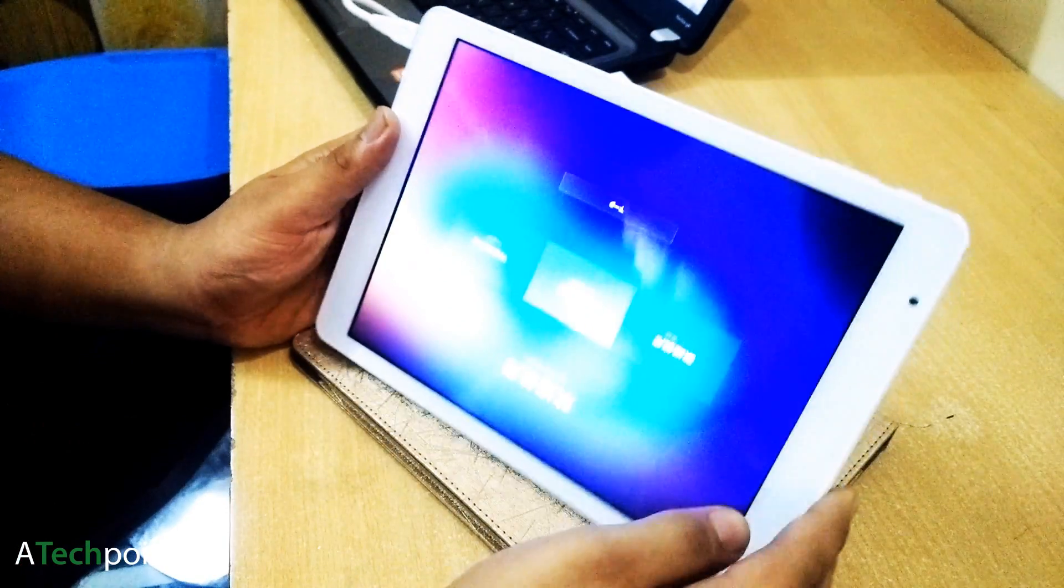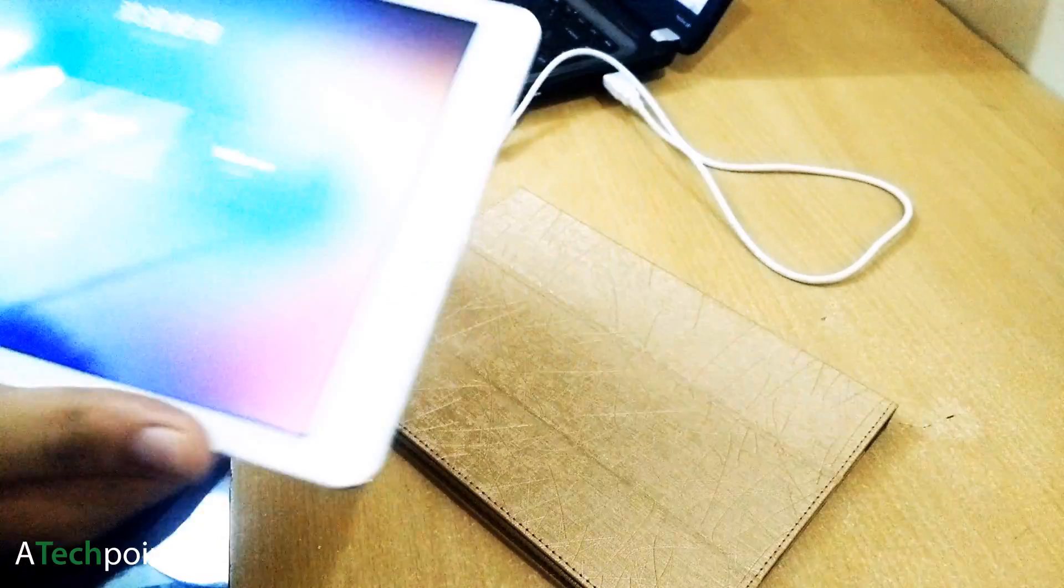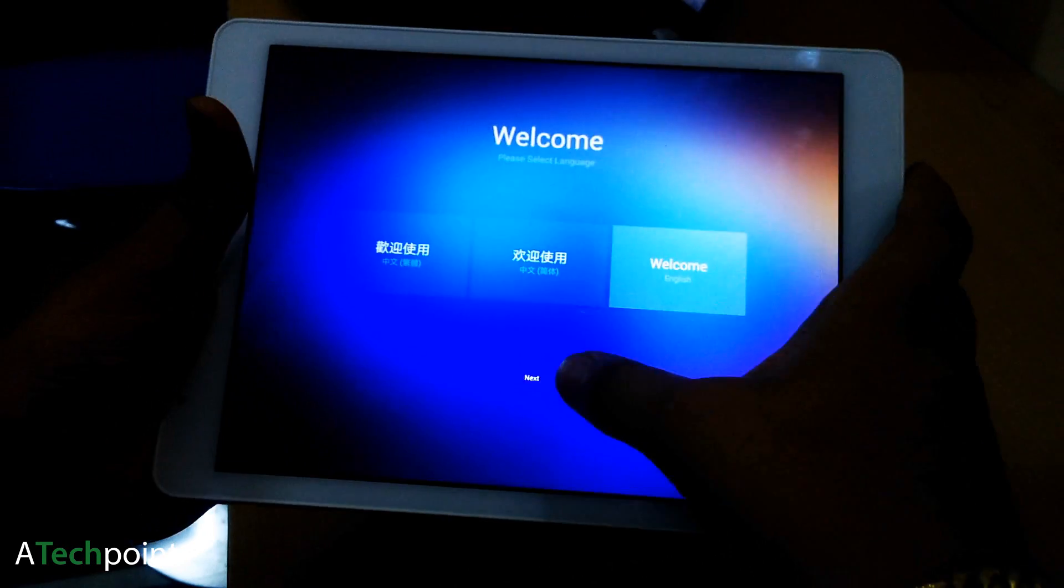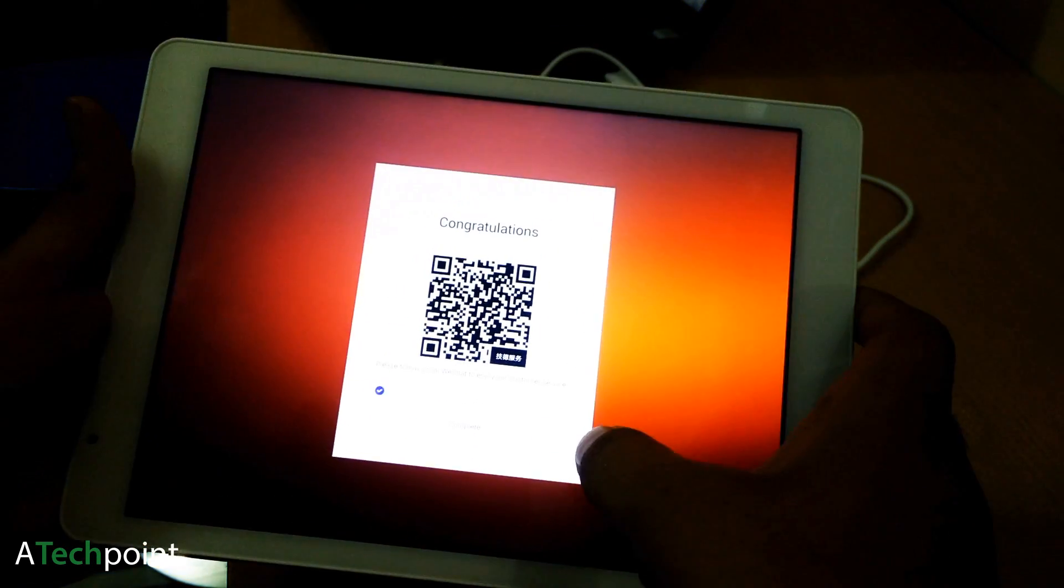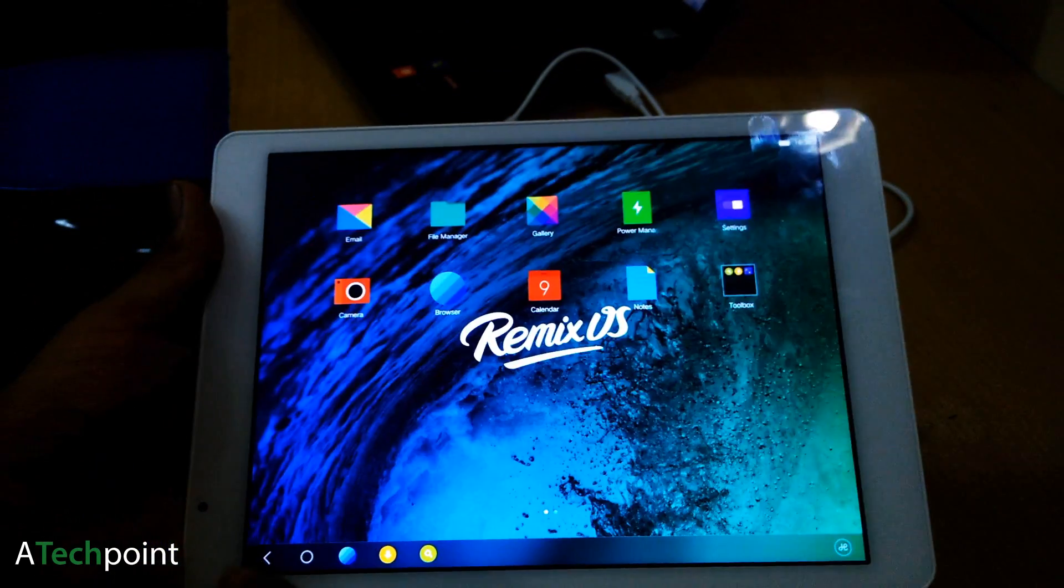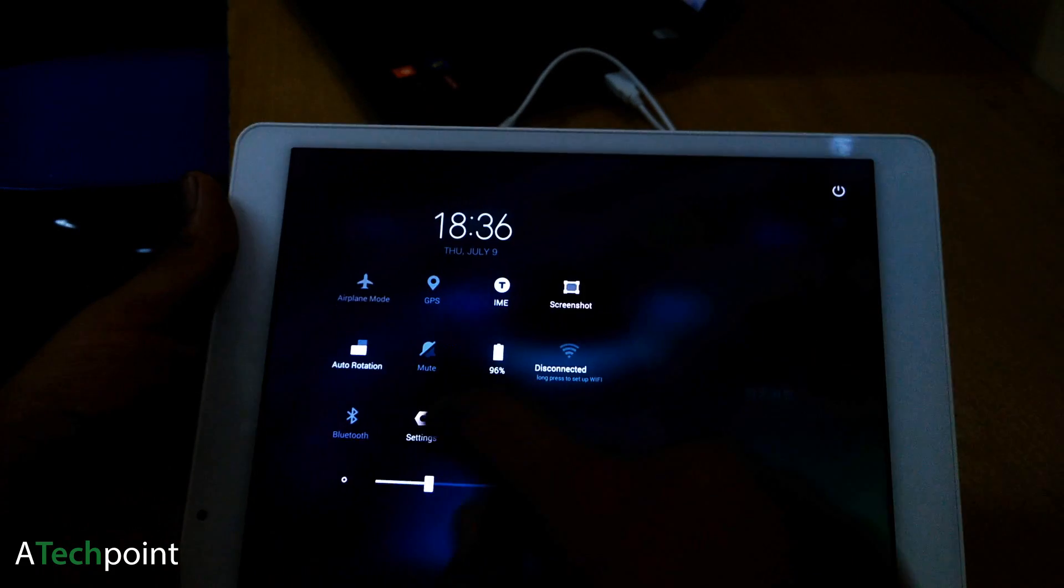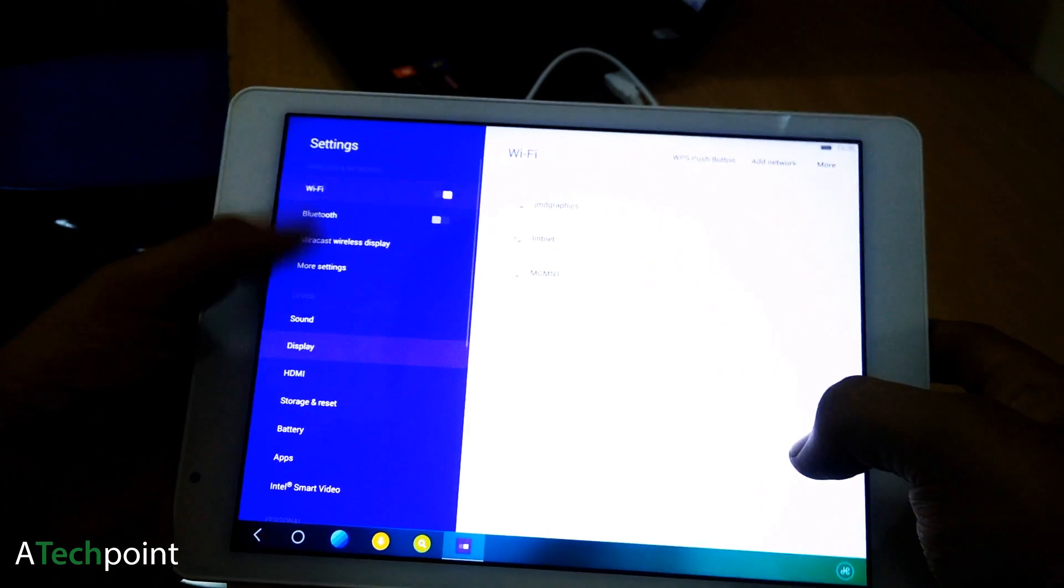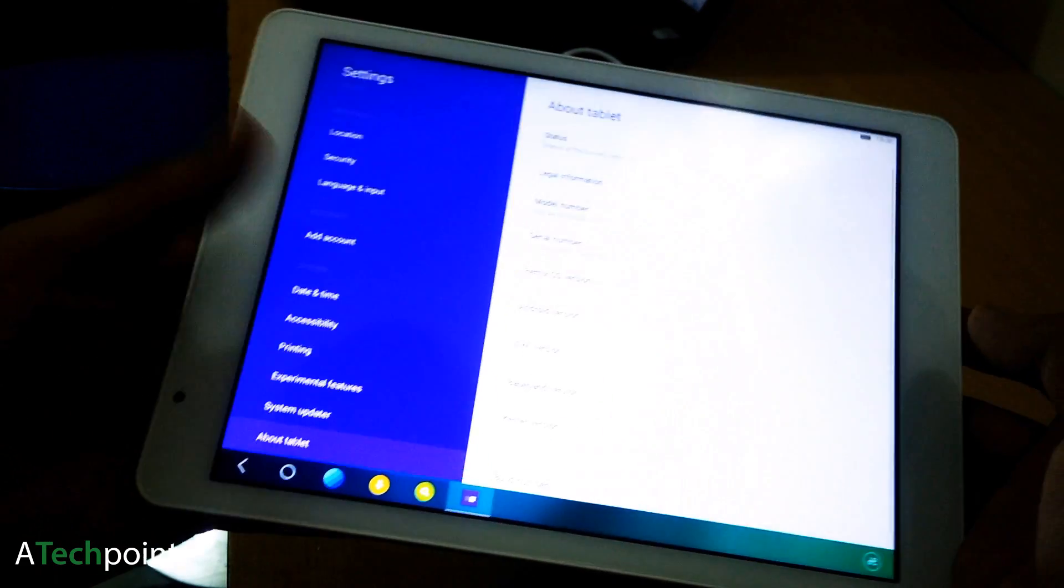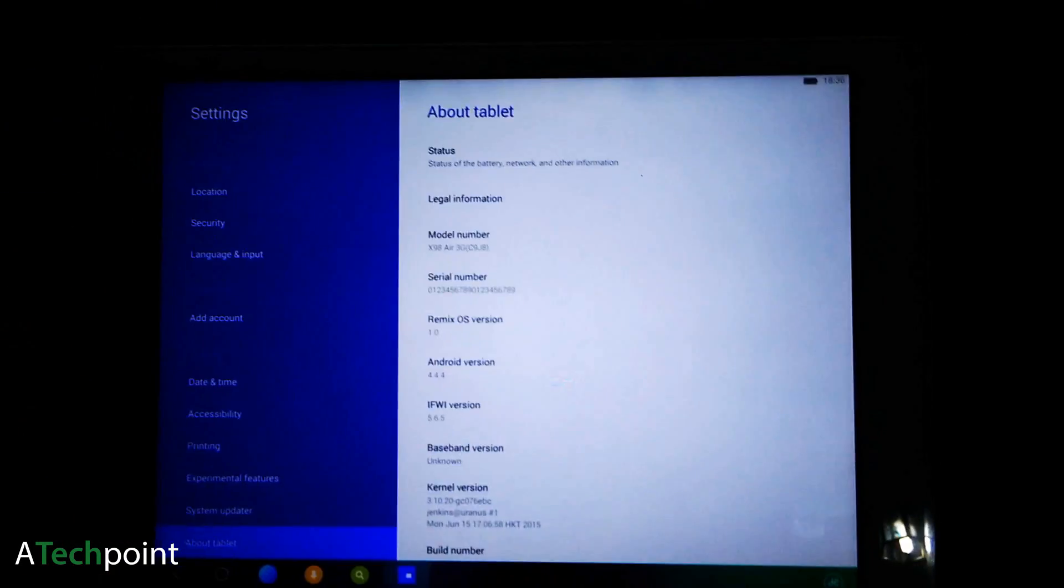After setting up your tablet, you can see this is the KitKat version. In the About Tablet section, the Android version is 4.4.4, which is KitKat, and this OS works flawlessly on this tablet.